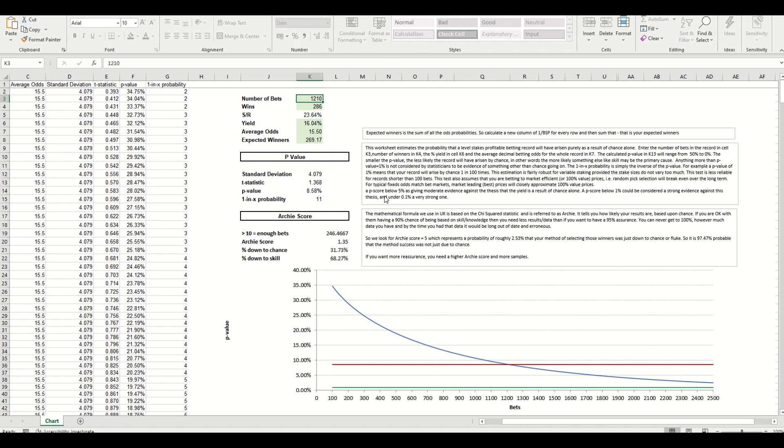So what does that mean? You can skip to the bottom here and this gives you a summary. So a p-score, p-value below 5 percent gives moderate evidence against the thesis that the yield is a result of chance alone. So basically the lower the p-value the more likely that your system or strategy is down to an edge or skill rather than chance.